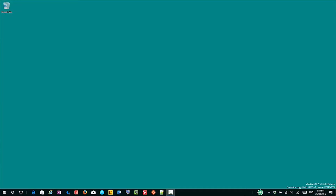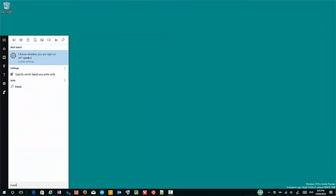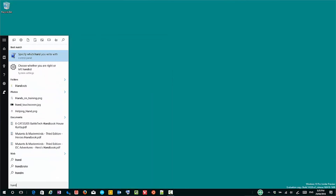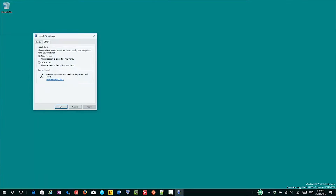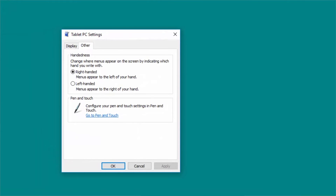The first thing you do is come down here to the Start menu, and you'll type in 'handwriting', and here you've got two options. The first one is specify which hand you write, and this brings up the old tablet PC settings, and you can just put left-handed there and then click OK. That's the old way to do it.